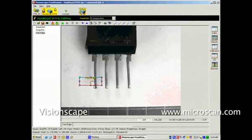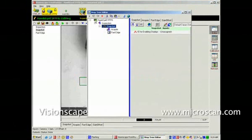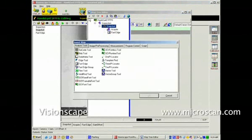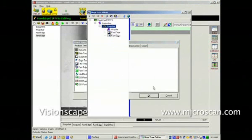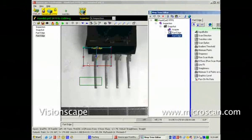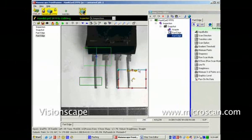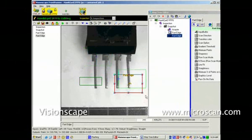Bring back the editor. We'll insert another tool into the Snapshot, and again, we need a fast edge tool. Put that one in and position it on the other lead we wish to locate. This is the lead on the right here.